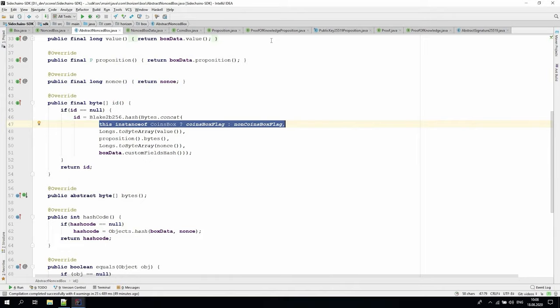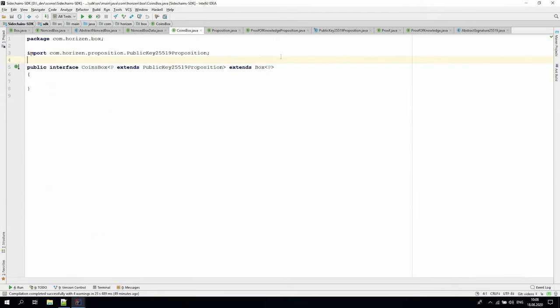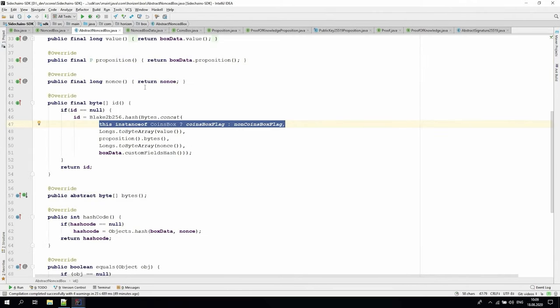The coins box interface is a kind of marker which identifies that a particular box contains zen, for example, a regular box. In other cases, if a custom box class doesn't implement a coins box interface, then it contains noncoin tokens, for example, a car token. In the sidechain state, we validate all coins box balances for every transaction. So the amount of coins boxes inputs is equal to the amount of coins box outputs plus a transaction fee.